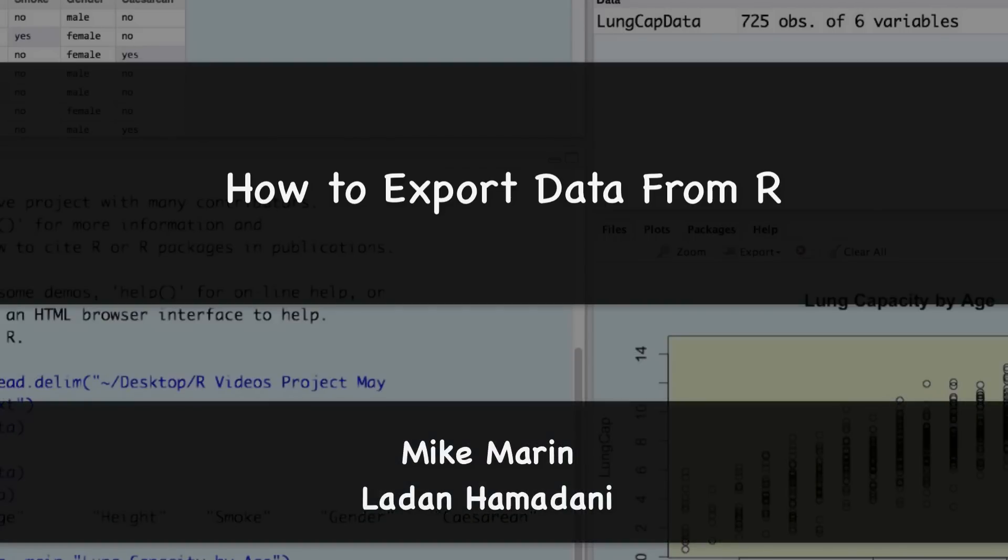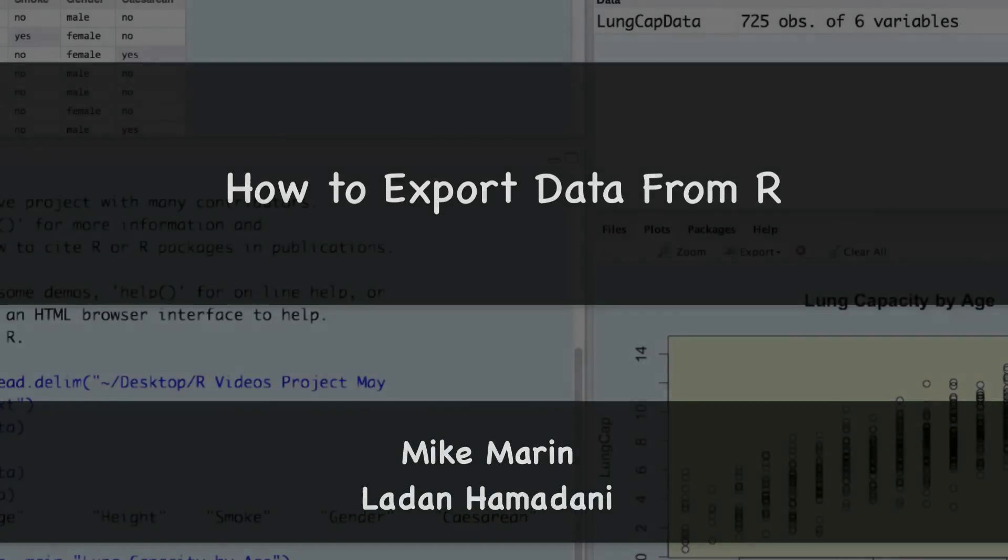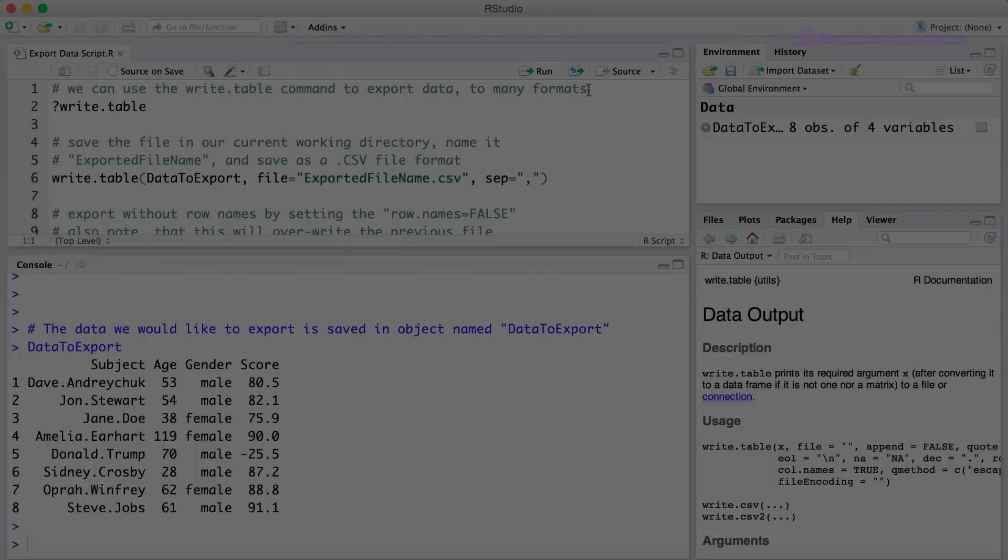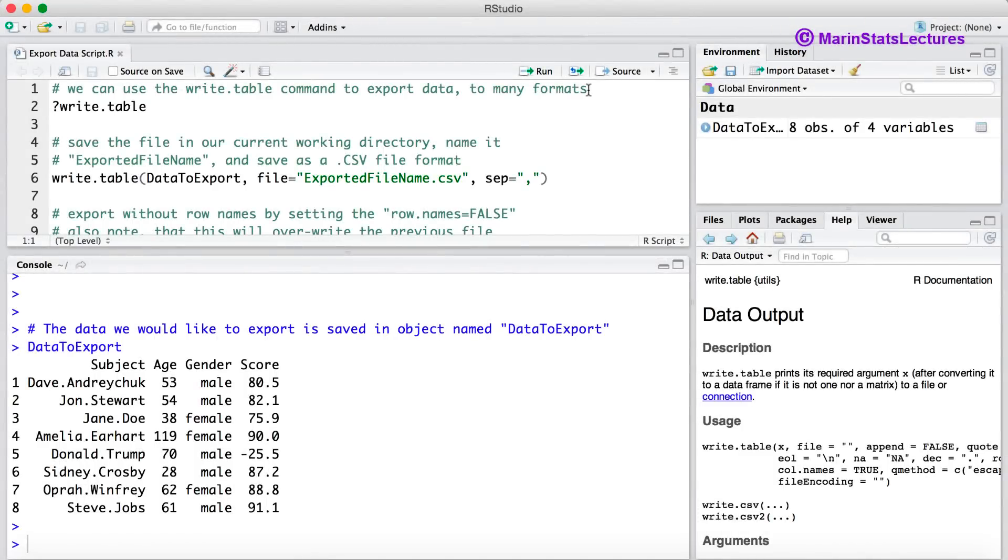Hi I'm Mike Marin and in this video we'll discuss how to export data out of R. Quite often after working with some data in R we've made some changes or calculated some summaries and we'd like to export this and save it as a file outside of R.